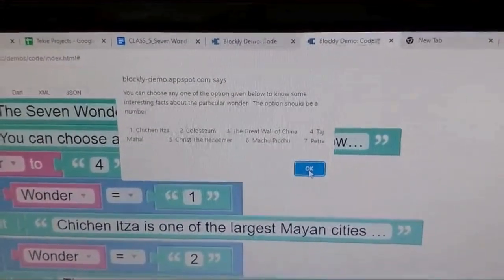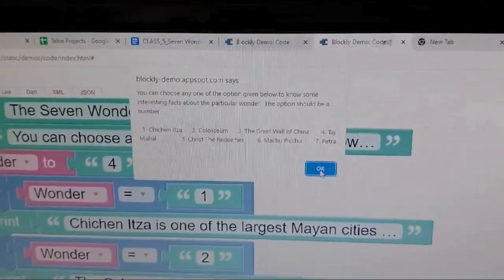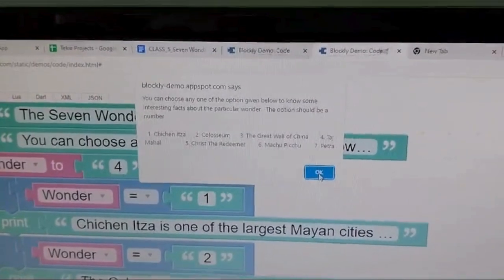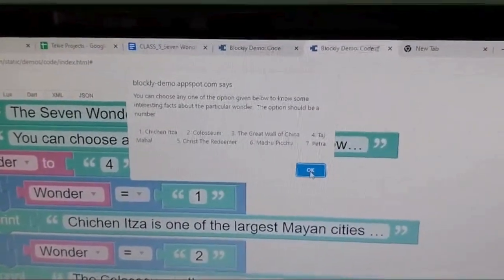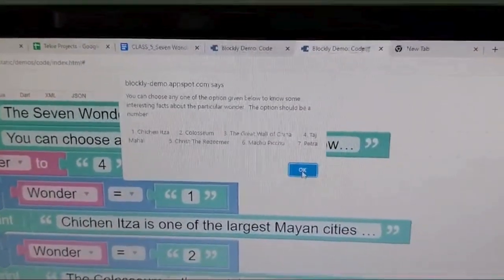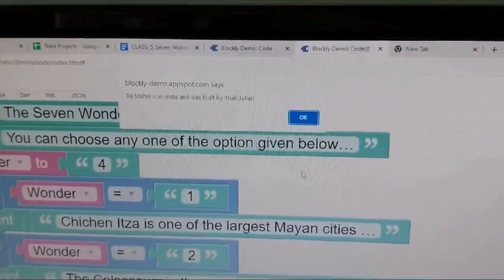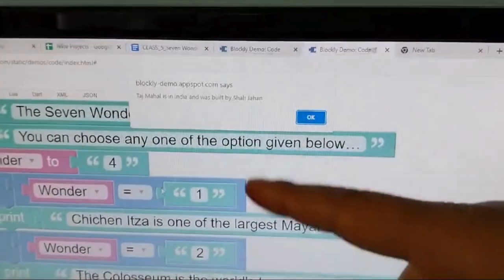Yes, so this is how we can make our output. Now wait, wait. Now you can see what is the actual result shown with it. It's written seven wonders of the world.